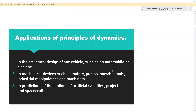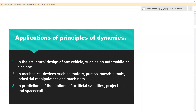Now let's look at applications of the principles of dynamics. We apply dynamics in each and every day of our lives. Some significant applications: one is in the structural design of any vehicle, such as an automobile or an airplane. Also in mechanical devices such as motors working in industries or running machines. Also in pumps, in movable tools, in industrial manipulators and machinery. We also apply the principles of dynamics in the predictions of motions of artificial satellites, as well as projectiles and spacecraft.